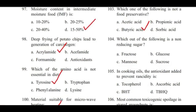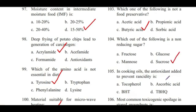Question 104: Which of the following is a non-reducing sugar? — Fructose, glucose, mannose, or sucrose? Answer is sucrose.